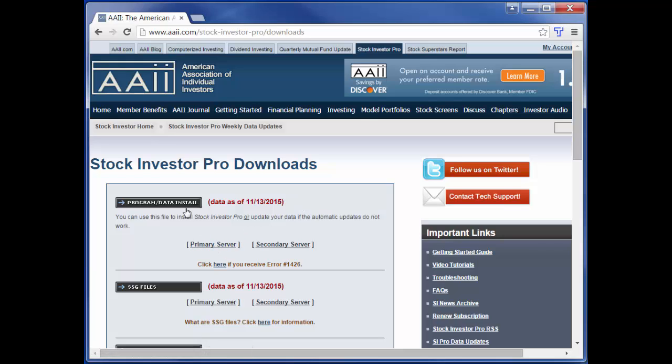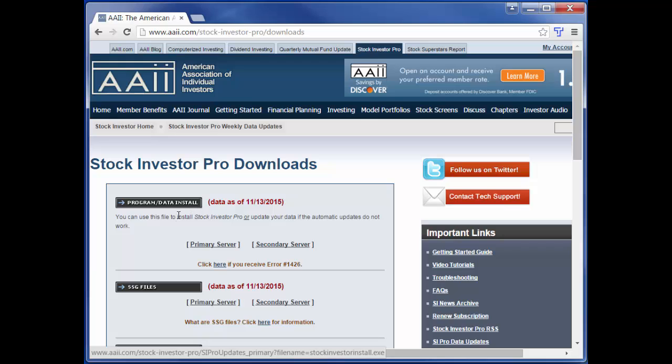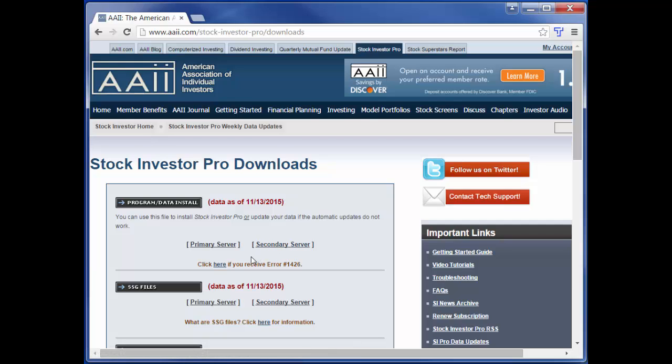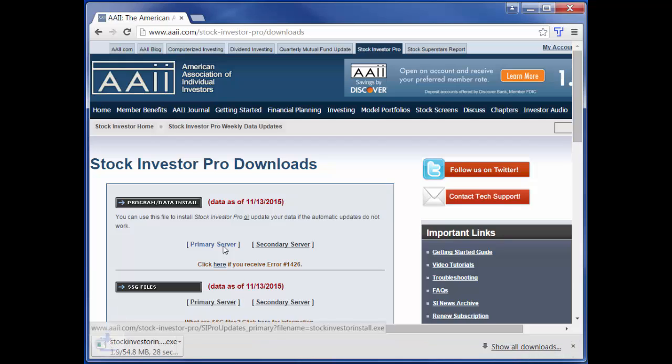On this page you will see links to the Stock Investor program data install file. There are links for a primary server and secondary server. Both servers host the same file, but you may need to use the secondary server if the primary server is unavailable or too busy. Clicking either server link will start the download.